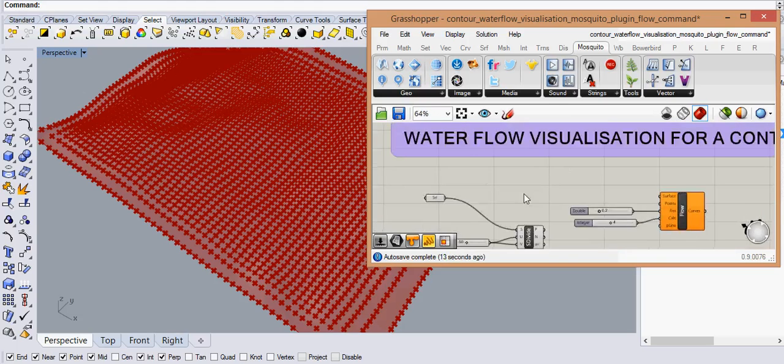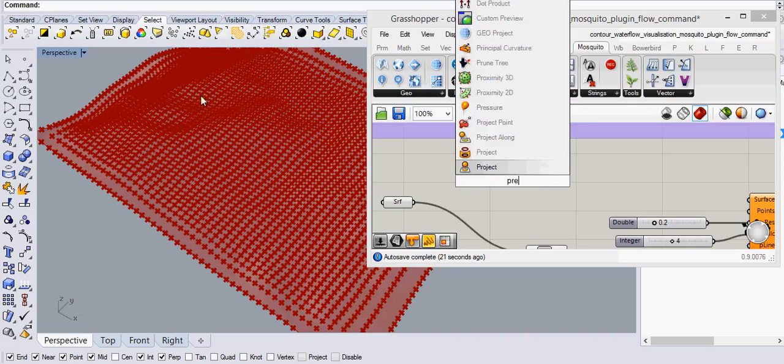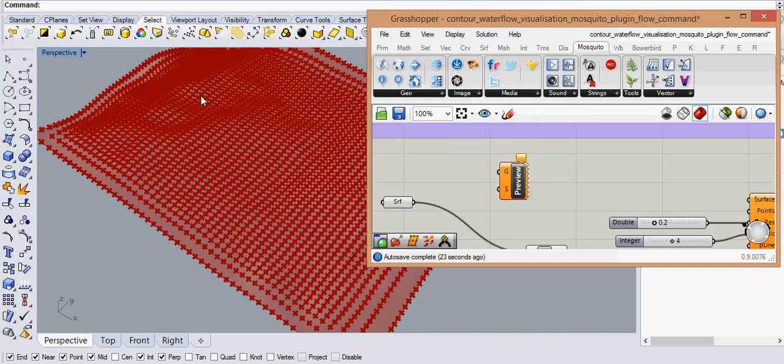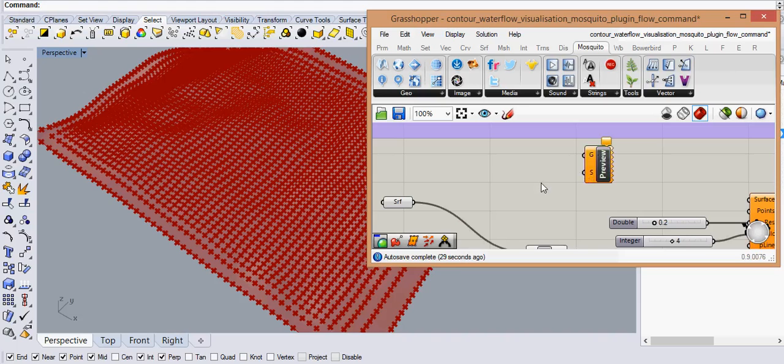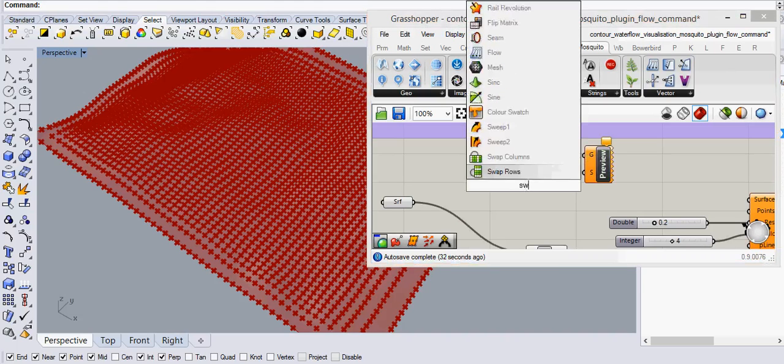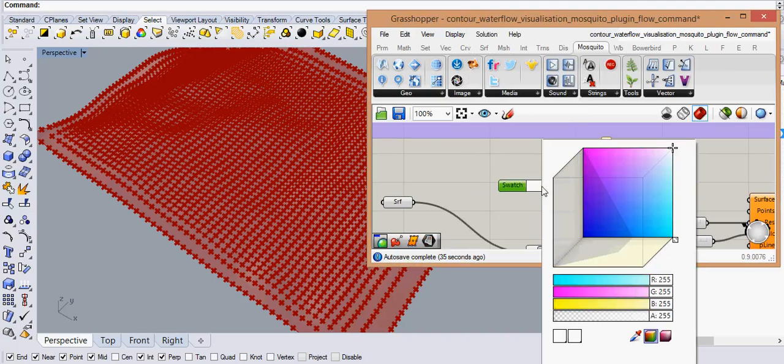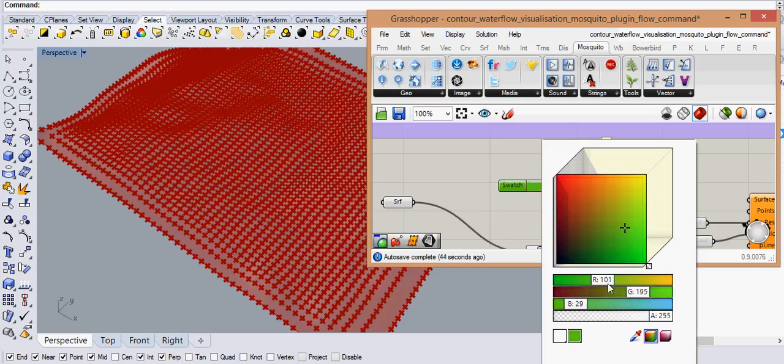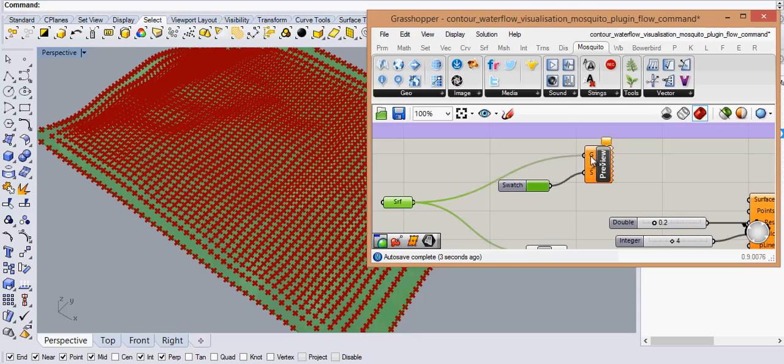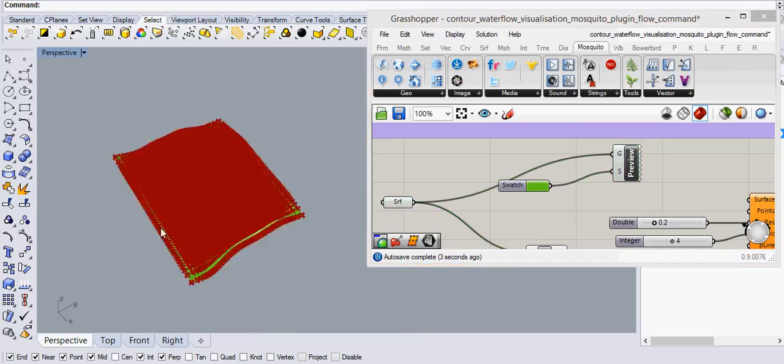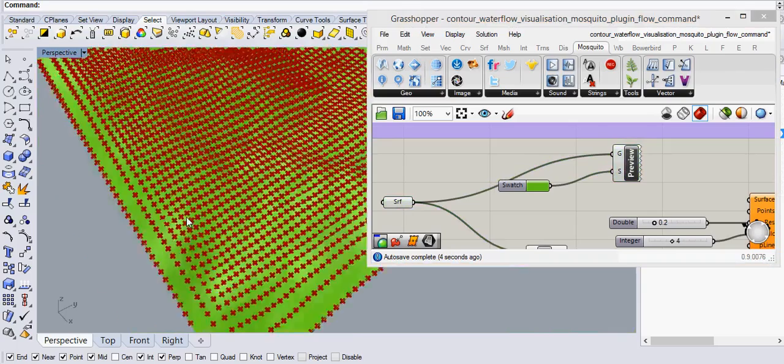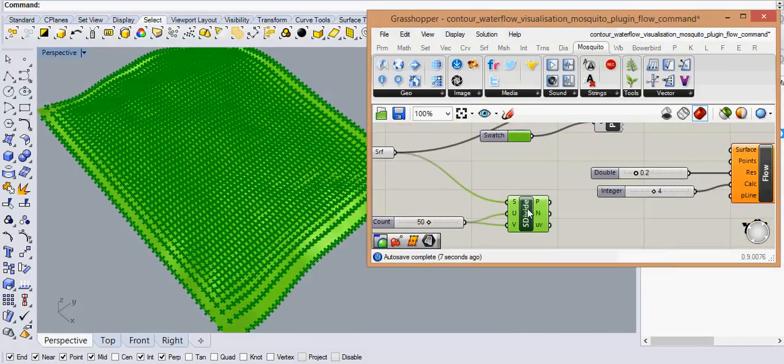Now let me visualize the surface and give it a color. For giving a color to any geometry there is a command called custom preview and it asks you for a shader and a geometry to preview. So for the shader command we need a swatch. Swatch is basically a color, you can choose any color from this palette and let me take green for right now, and we say accept. And then the geometry is the surface and you can see we have this beautiful green surface now.